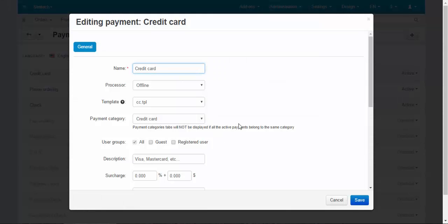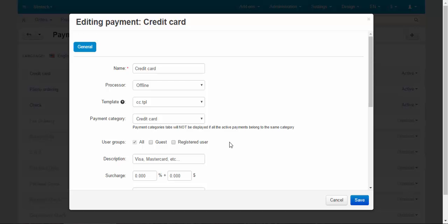The next setting here is the user group. You can make some payments to be available for the specific user groups only. For example, you can create VIP group and make check payments available for the VIPs only. Let's move on.